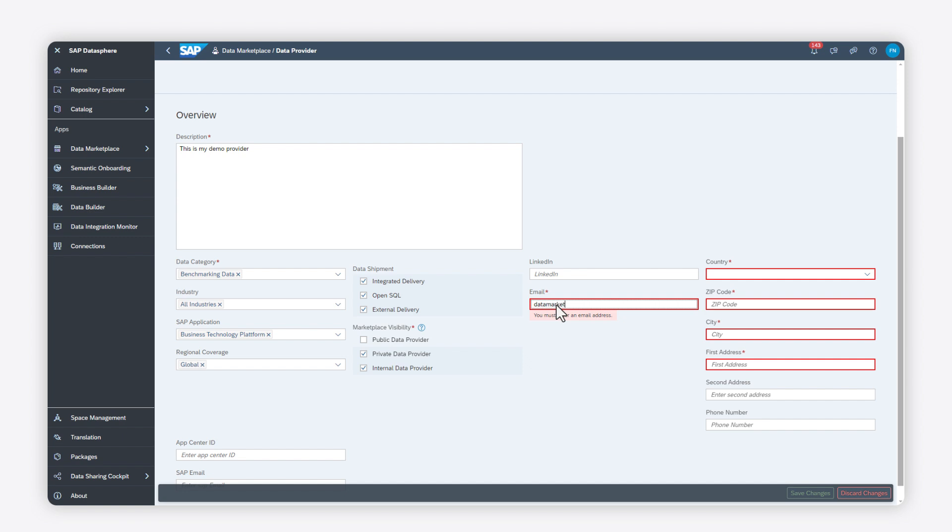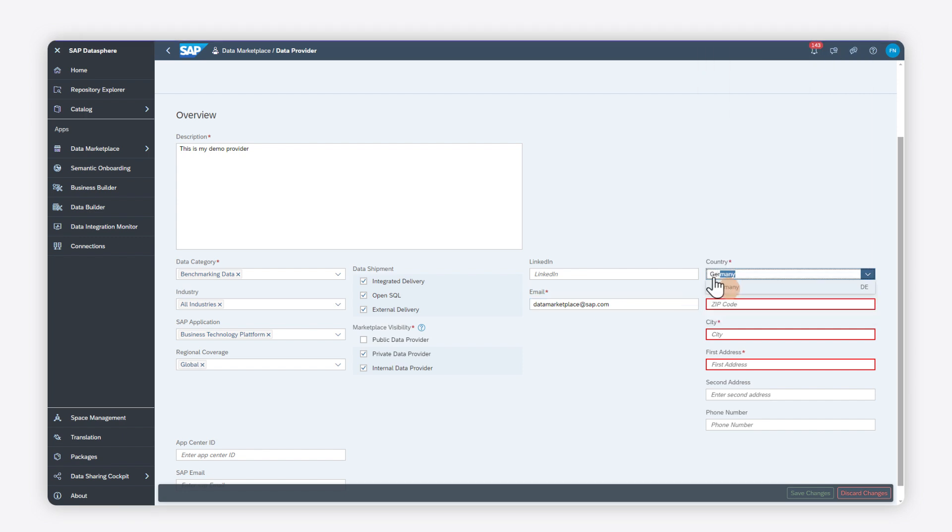To finalize your data provider profile, fill the remaining mandatory fields, like your email, country, zip code, city, and address.